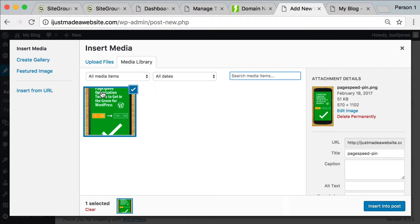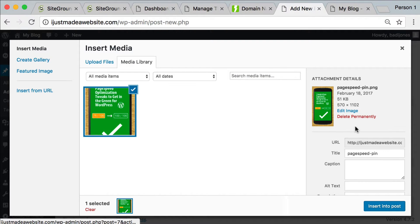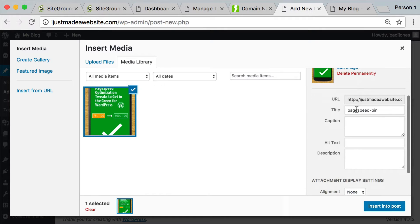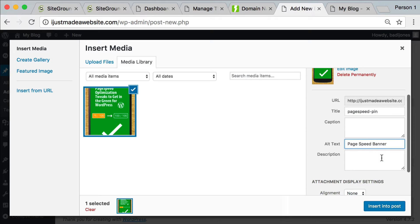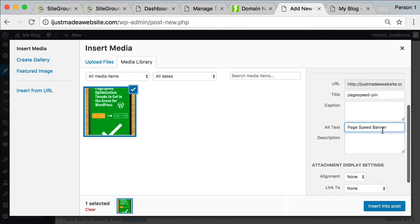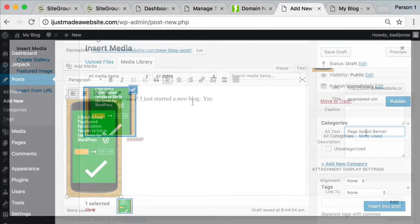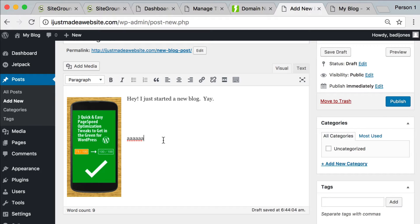Okay, so once you're here, you select it here. Then you come over to the right and you can see some information about the image. And then you want to fill in a couple of these things. At the least, you want to fill in the alt text. So this is a picture of something about page speed. So I'm just going to write page speed banner. Okay, I typically never write captions or descriptions, but I'll usually leave the title alone. But I'll make sure to add an alt text. Alt text is for people that can't see and it's also for search engines. So it's very important to add something descriptive there.